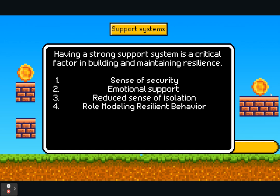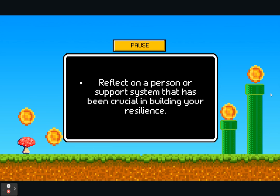A strong support system creates a sense of belonging and community. Feeling connected to others provides a foundation of resilience by knowing you're not alone when facing difficulties. It also creates stability and consistency. By showing resilient behaviour at home, we help create a stable environment essential for building resilience. I'd like you to pause and reflect on a person or support system that has been crucial in building your own resilience, and perhaps make this a topic of conversation with your young person.